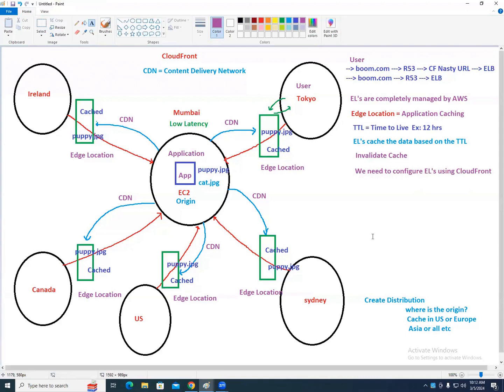Your origin can be a load balancer, EC2, Elastic Beanstalk, S3, or anything. The application could be running on EC2, behind a load balancer, on an S3 static website, or on Beanstalk — whichever it is, the origin can be anything.